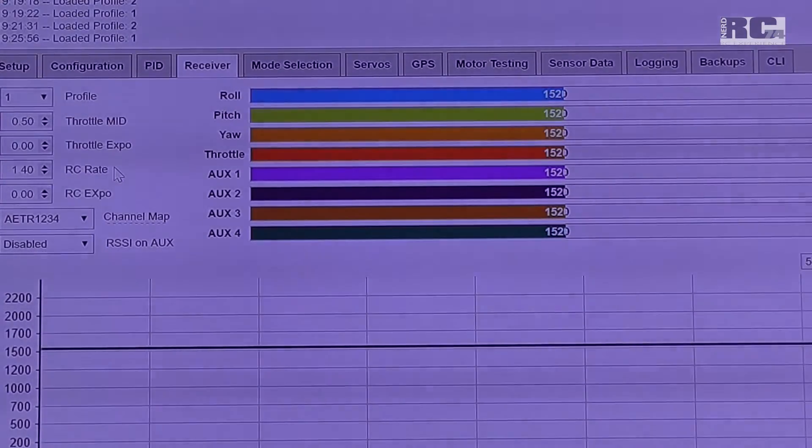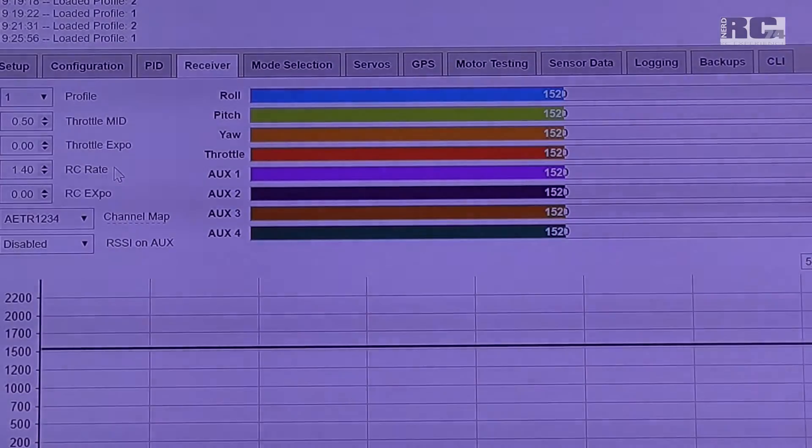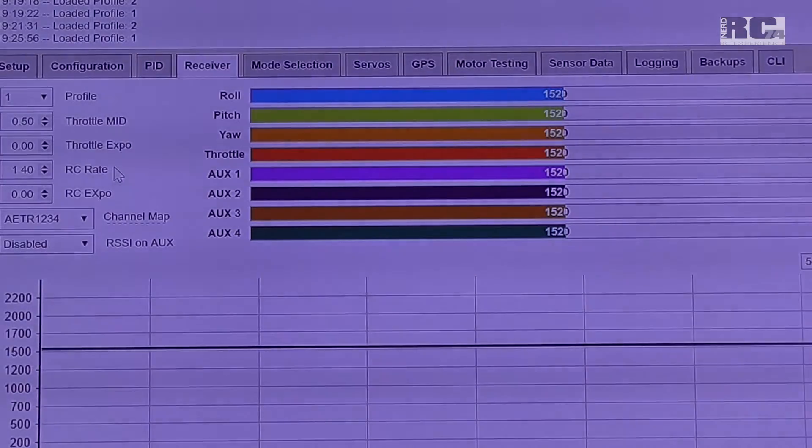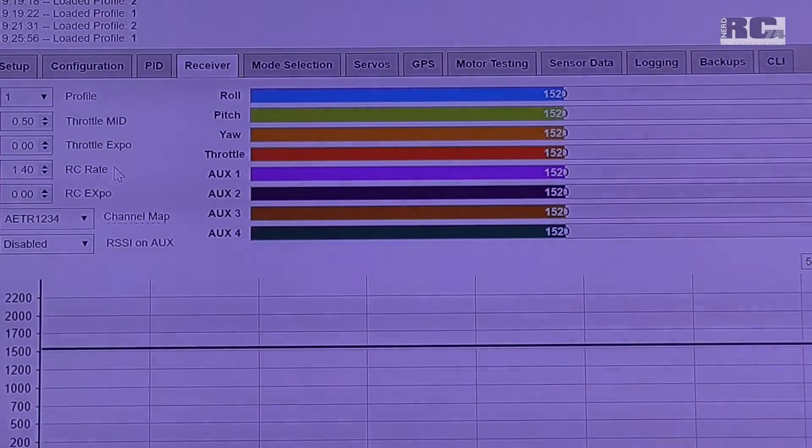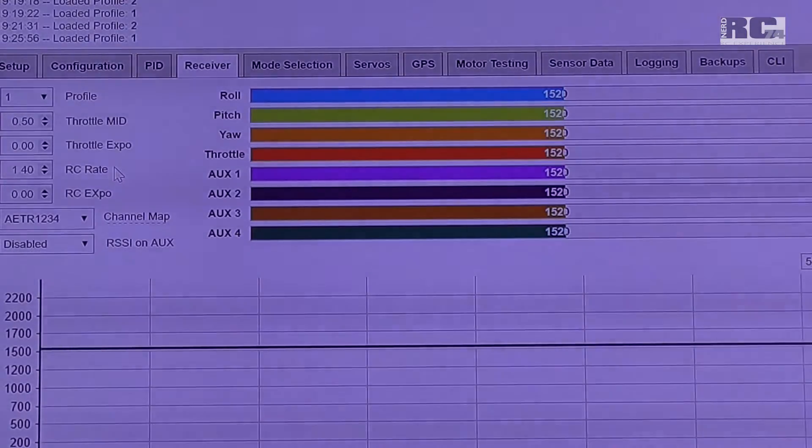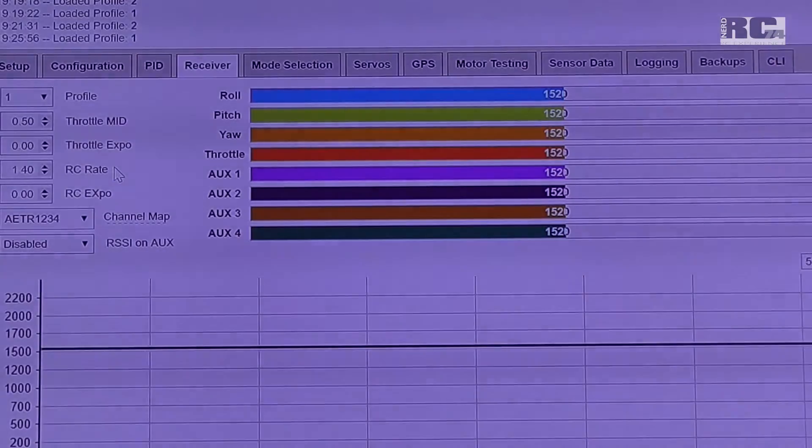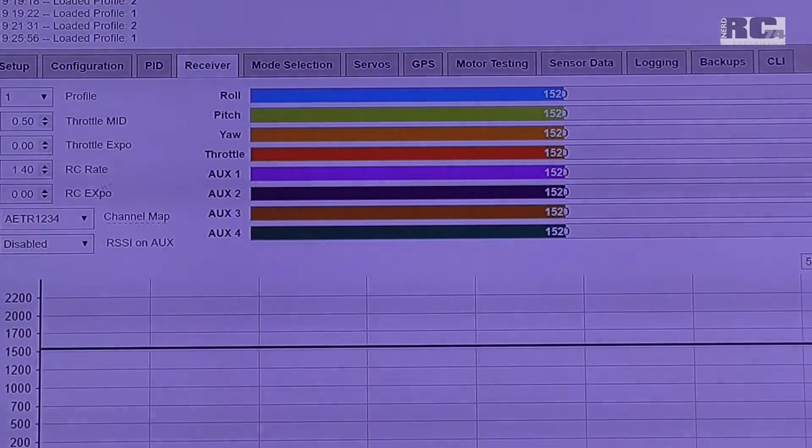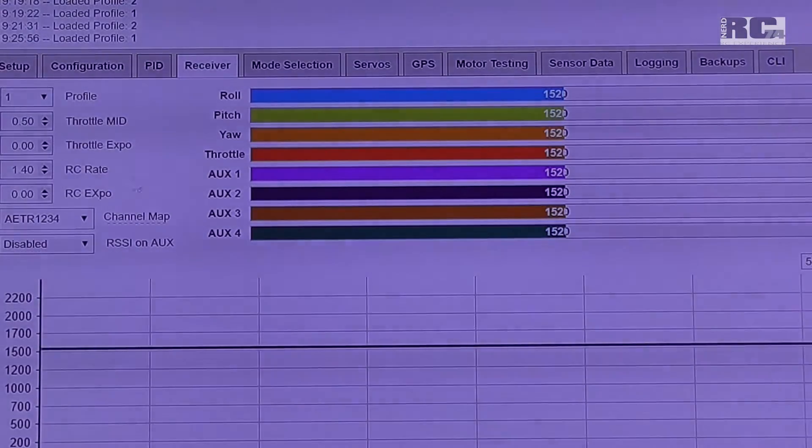Without changing the PIDs, so you have much faster roll and pitch axis, and that's what this changed.